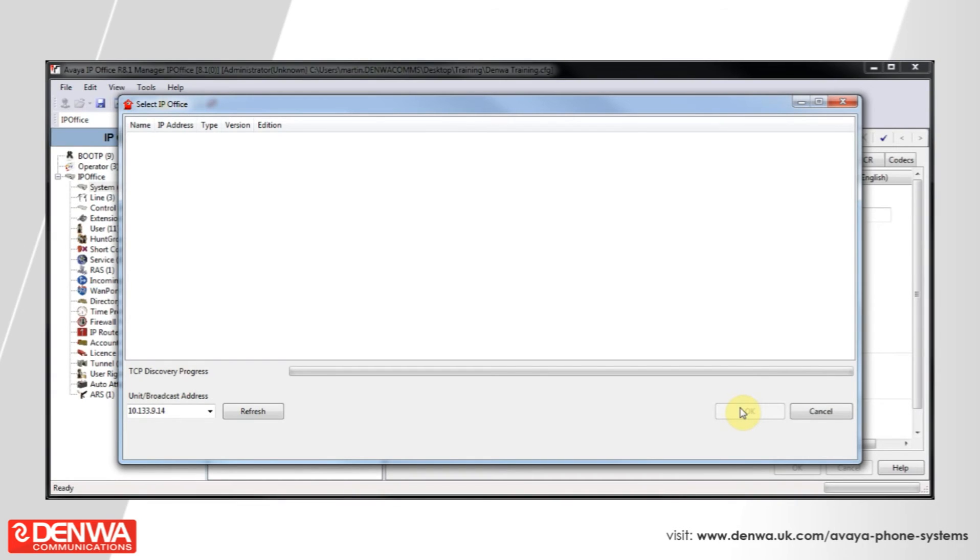And then the system will very politely reboot itself and bring itself back into service. This usually takes between three and four minutes.